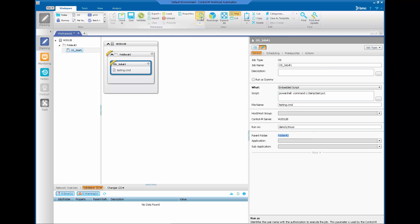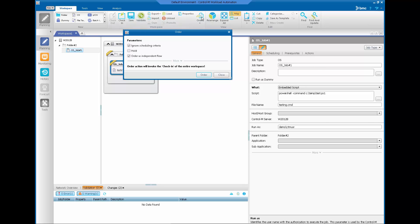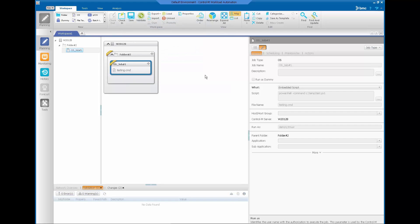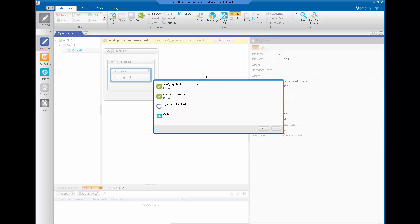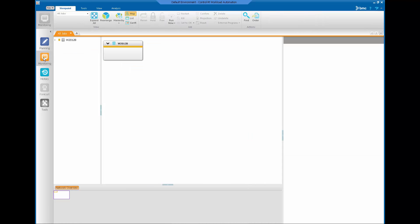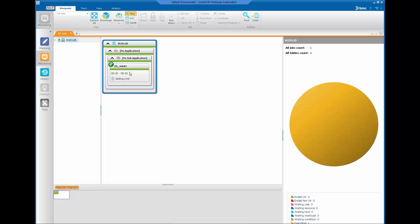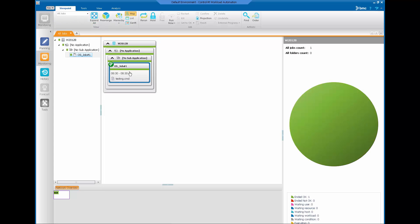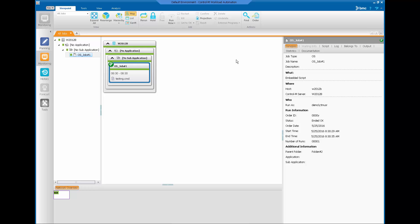Order the job. Then go to monitoring to check the job status to see if the job runs successfully, and also to view the output of the job.